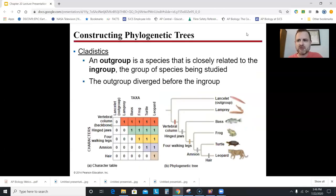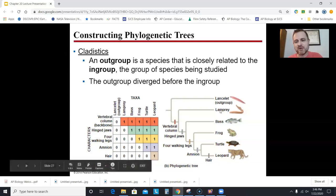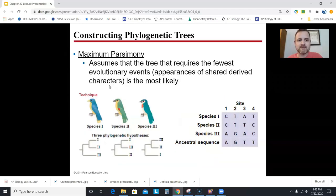The out-group is a species closely related to the in-group — the group of species being studied. Here the species being studied are lamprey through leopard, and the out-group is the lancelet.